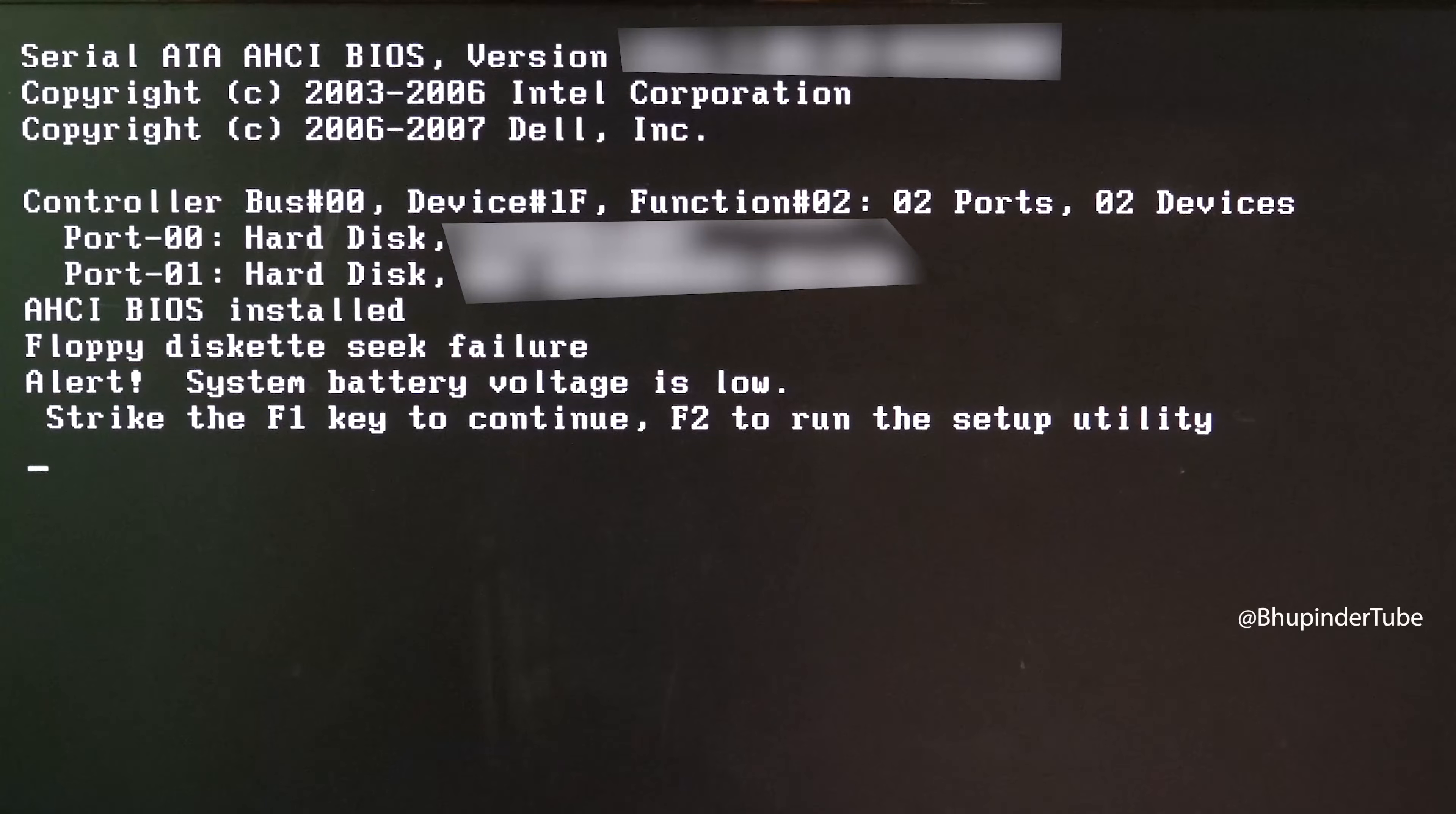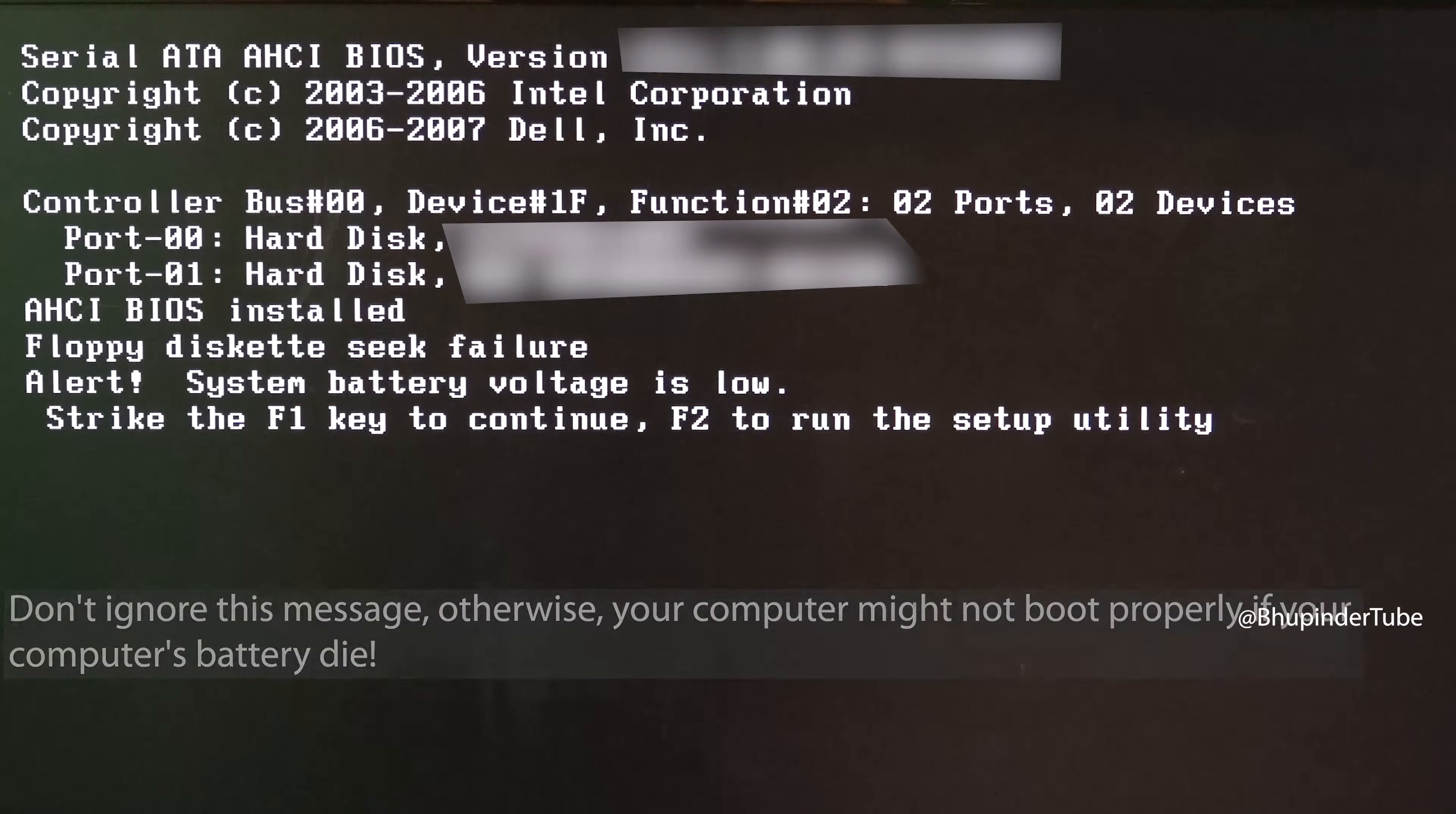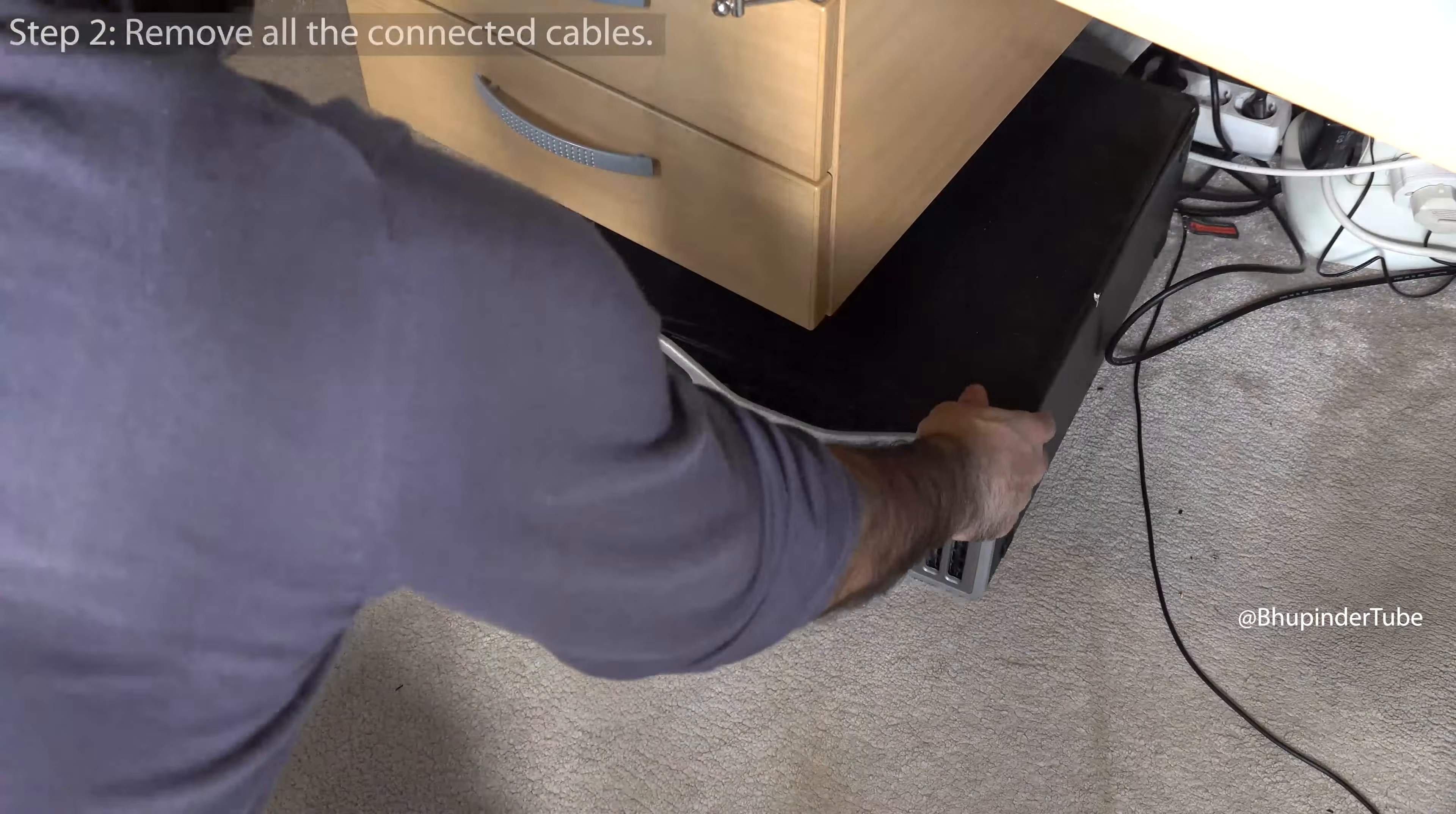If after turning on your computer you get this message saying "alert system battery voltage is low," don't ignore this message and follow this video. Step one: hold the power button for a few seconds to turn off your computer, then remove all the cables from the back of your computer including the power cable.